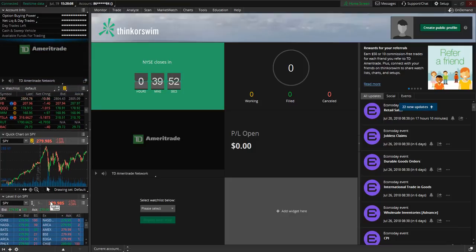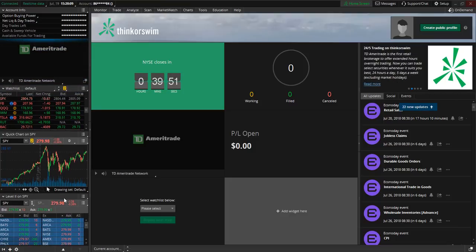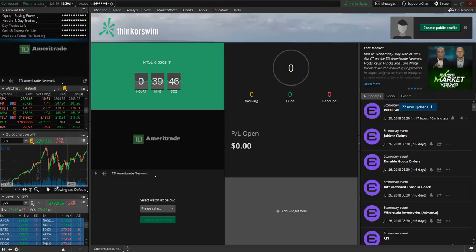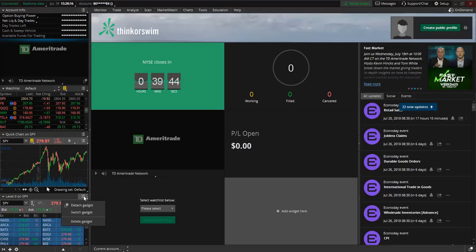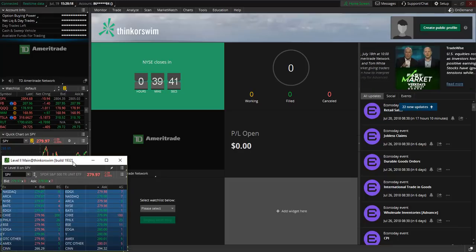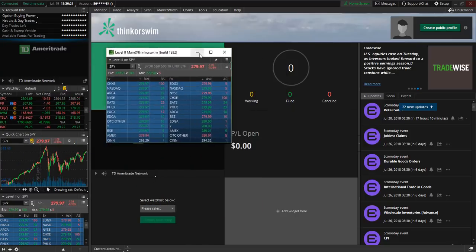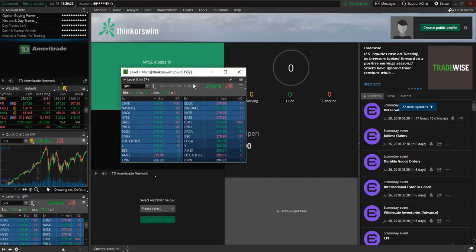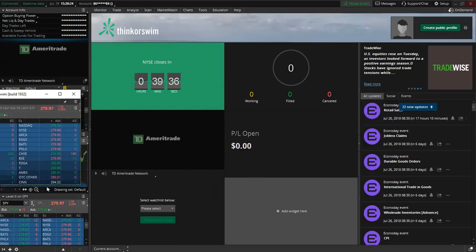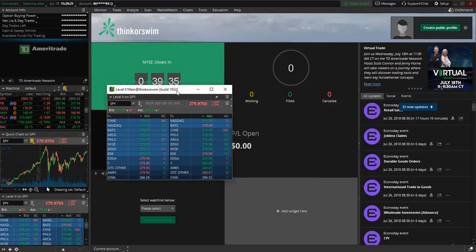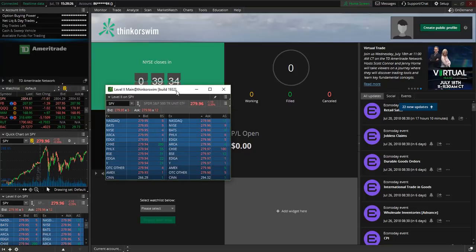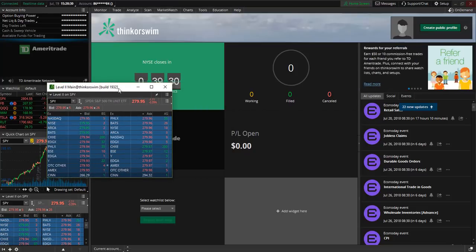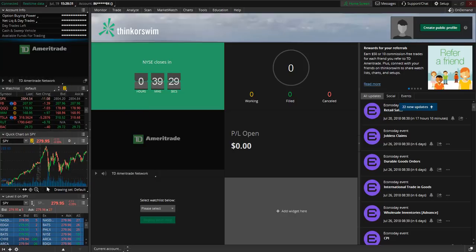Now let's say you want to detach your level two from this particular window. You can just select this menu button and then select detach gadget. So you can now freely move this level two window wherever you wish. Now I actually have a three monitor setup so I'm going to just simply drag this level two to another monitor.